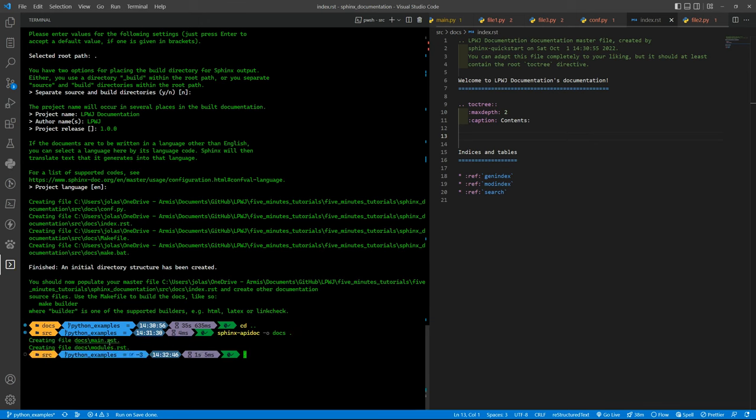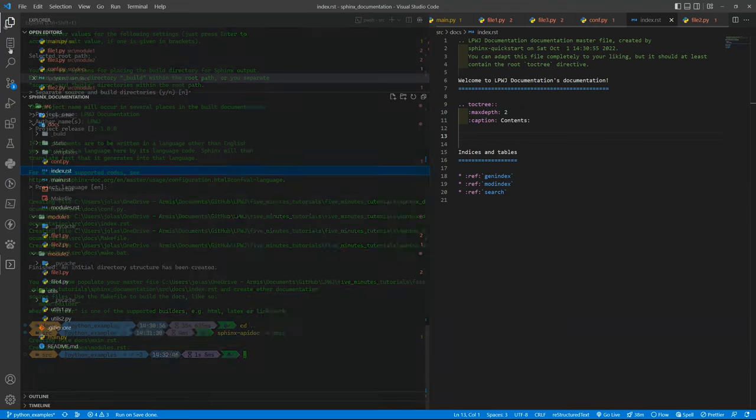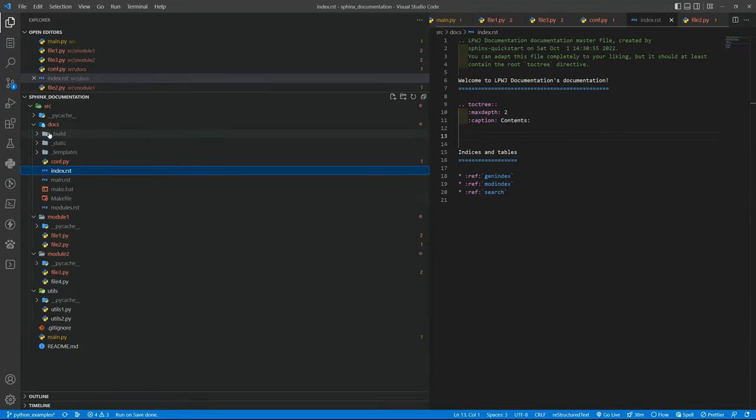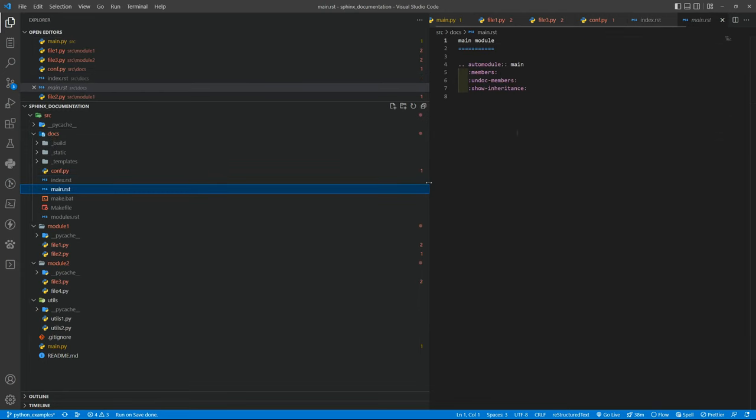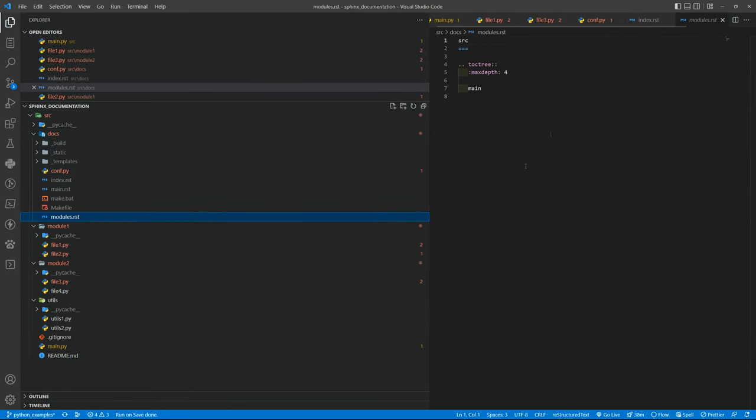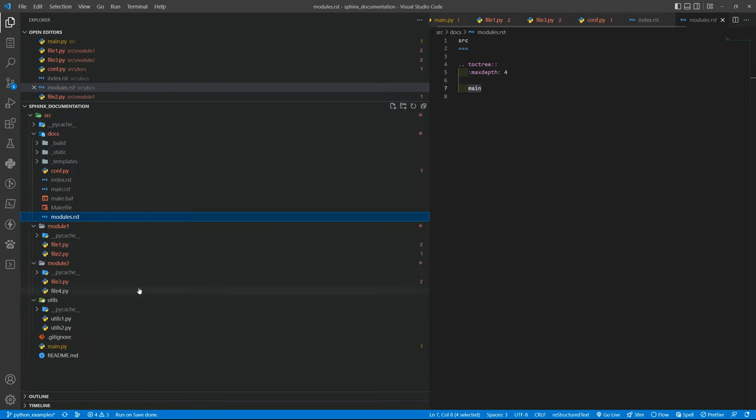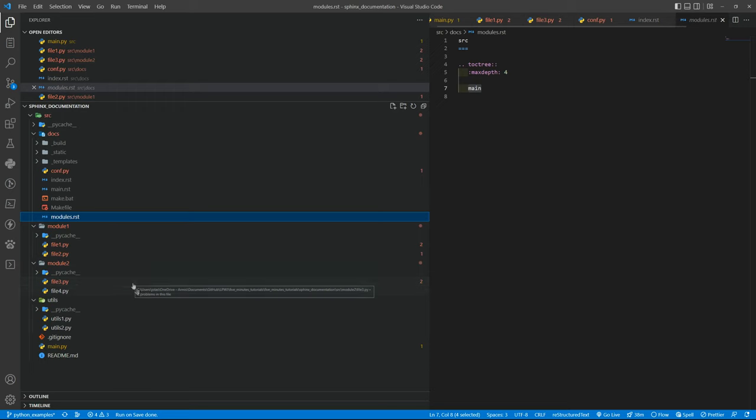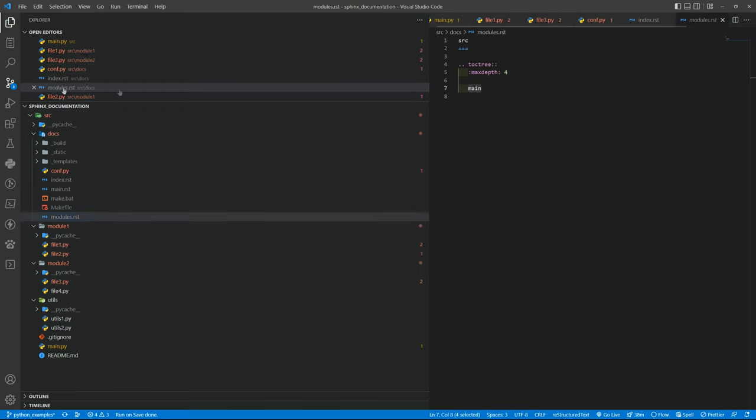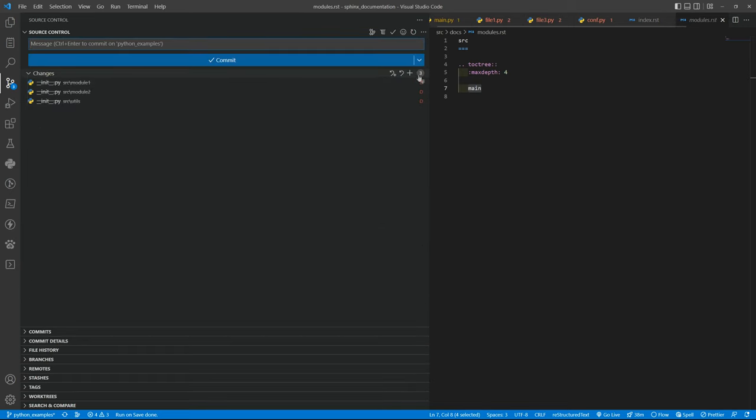You can see that I am having the main RST and modules RST files inside the docs folder. So if I go there I have the main and the modules saying that I have only main. So basically Sphinx does not recognize or did not recognize that we have some Python packages inside the project.